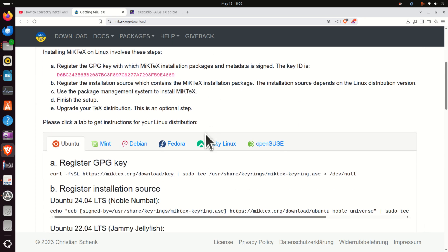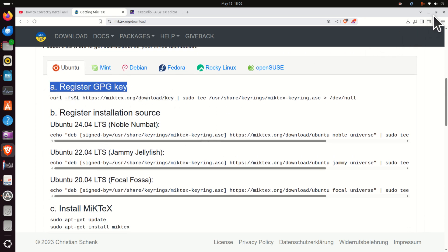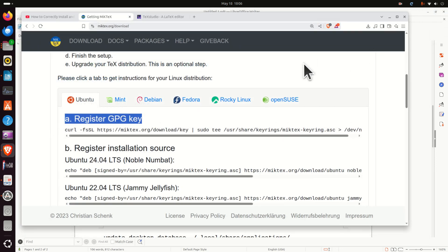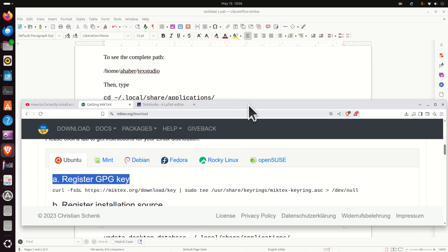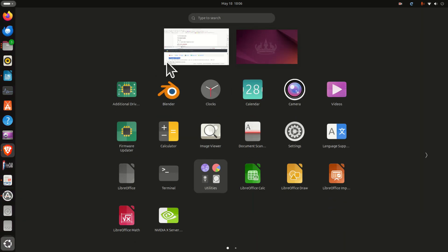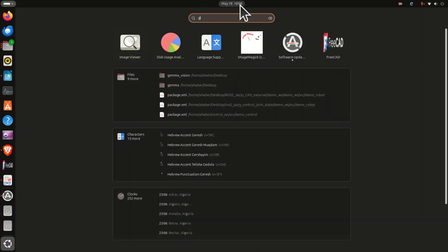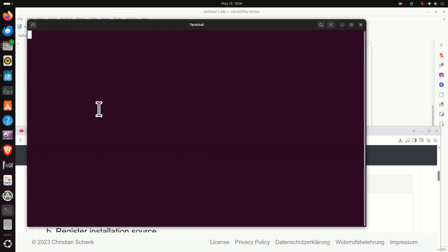So let's follow these instructions — the instructions are given over here. I'm going to minimize this window and change its size. At the same time I'm going to open a terminal — click here and search for terminal. And here it is.